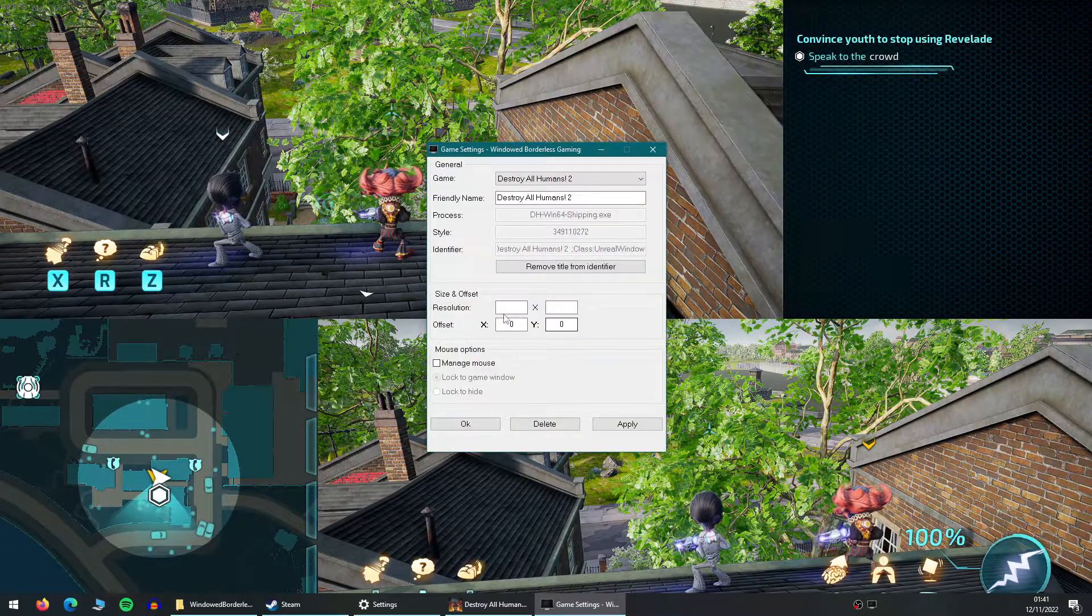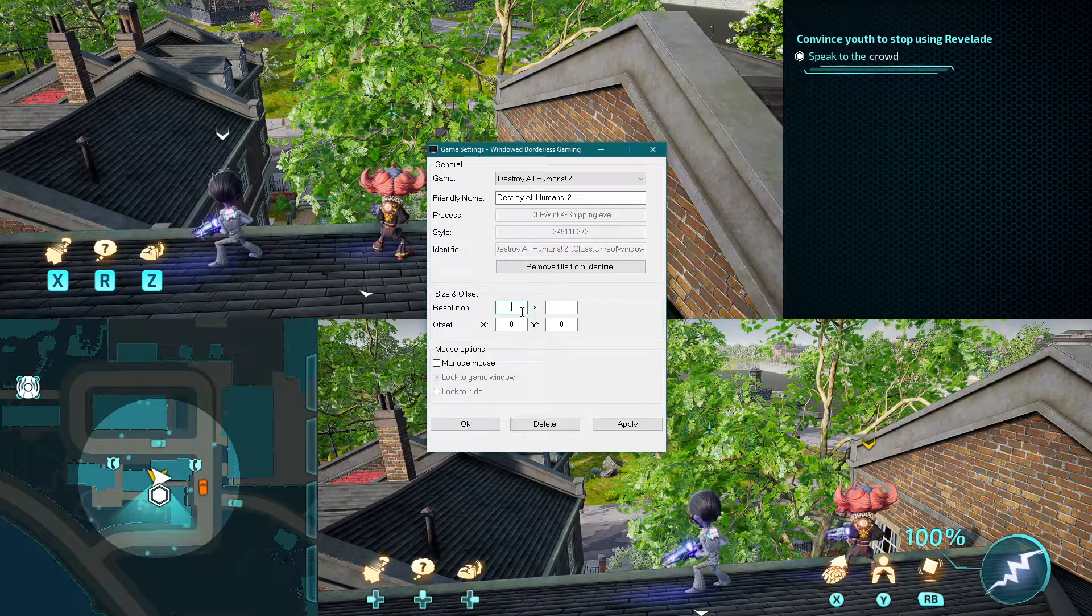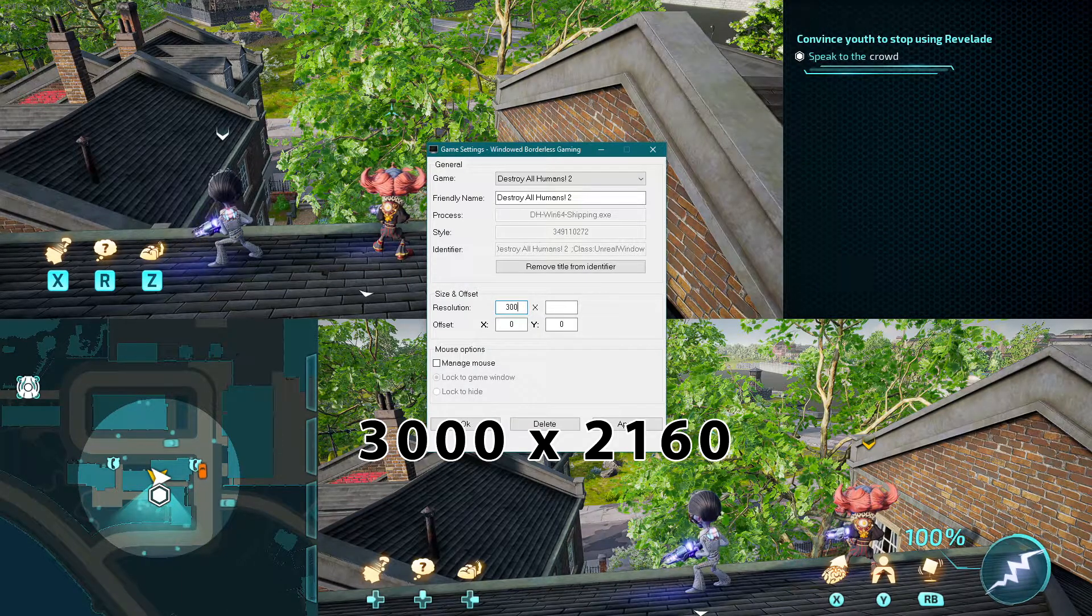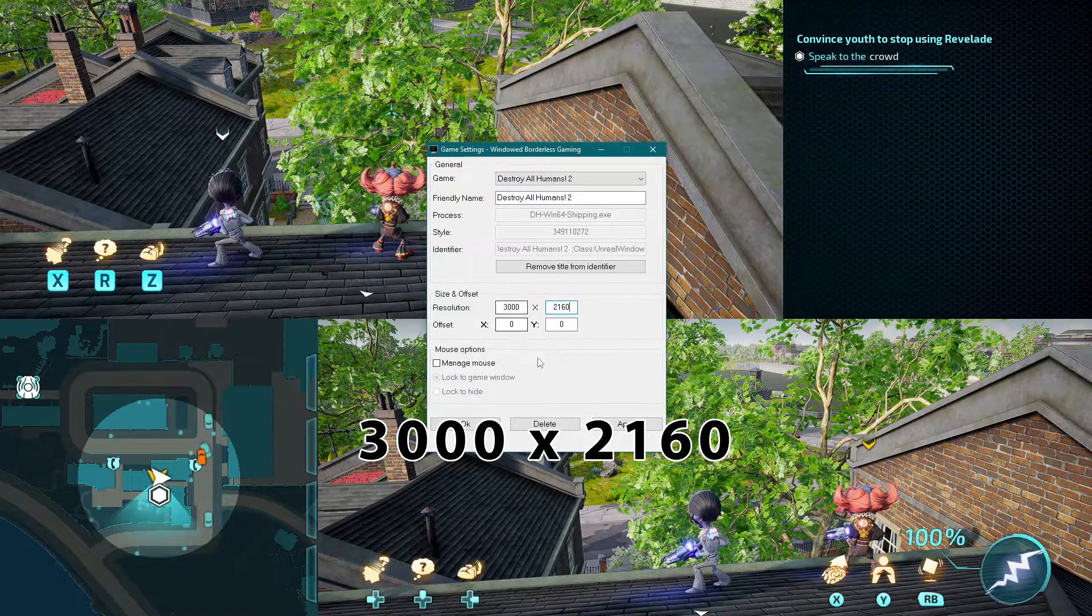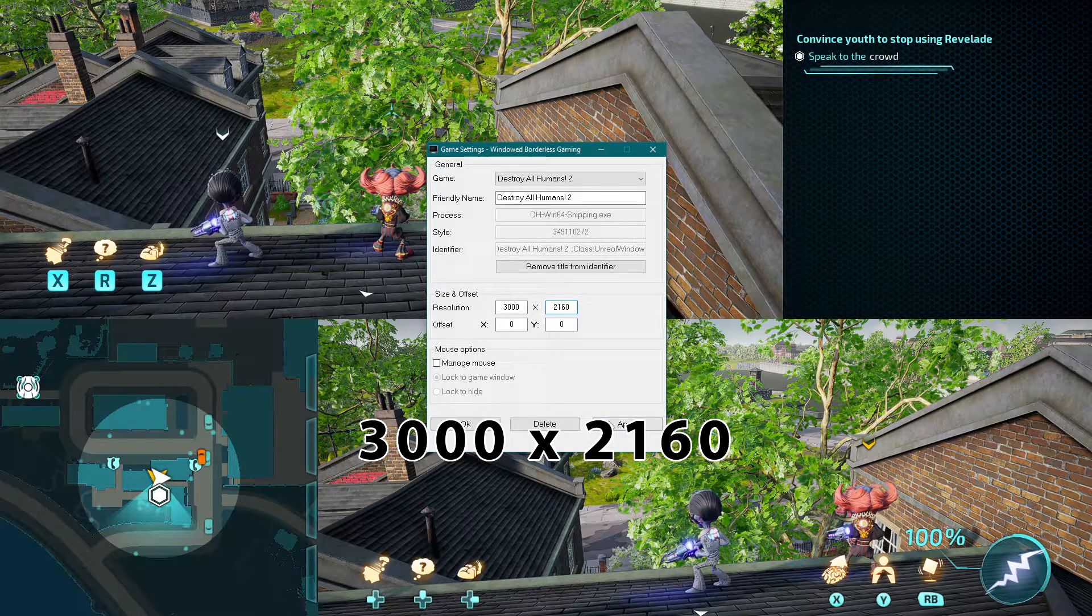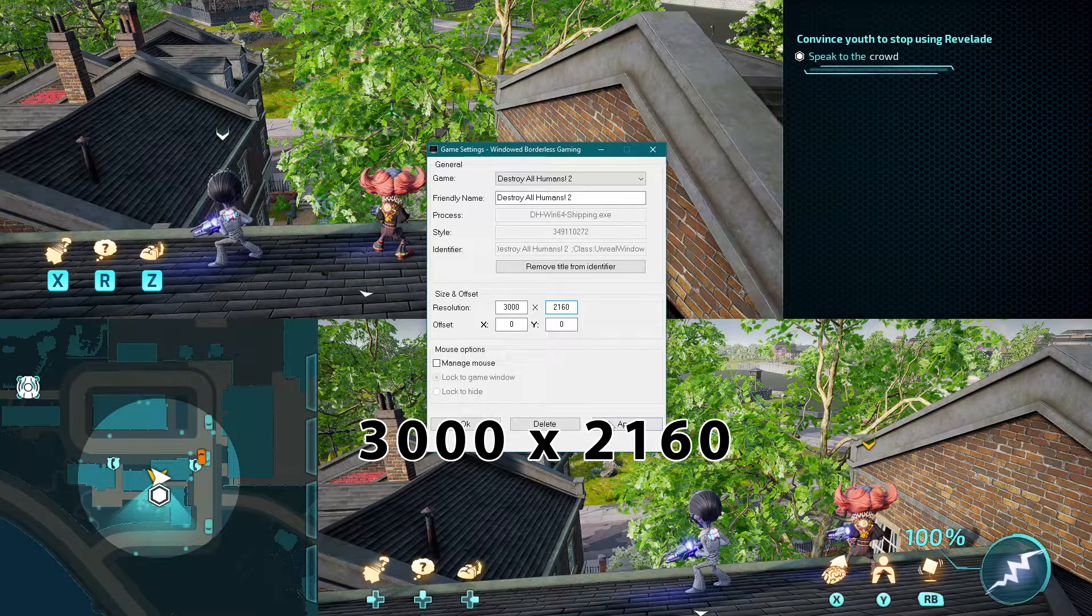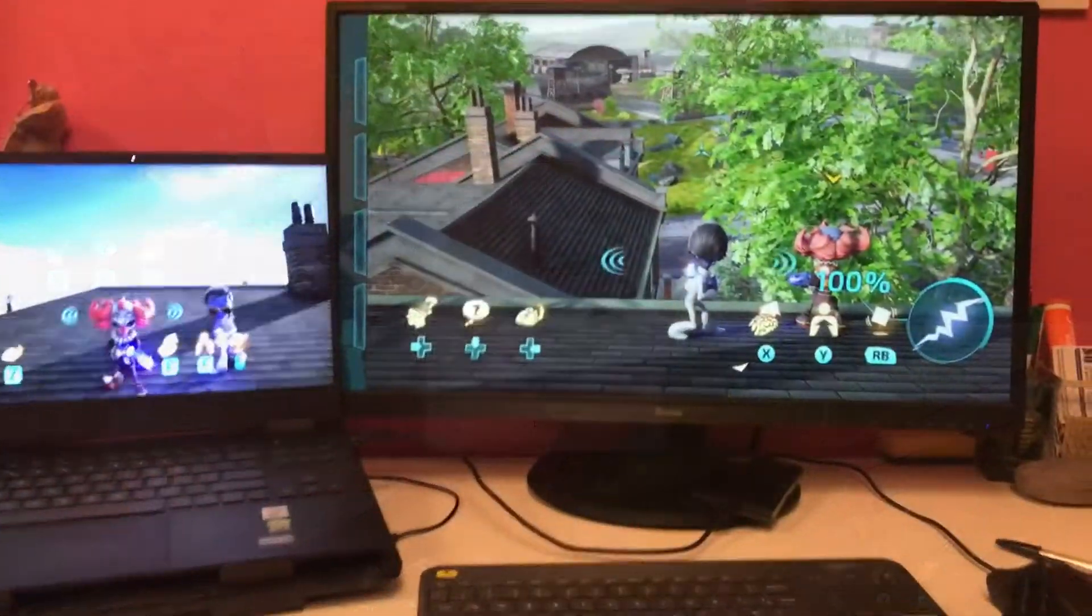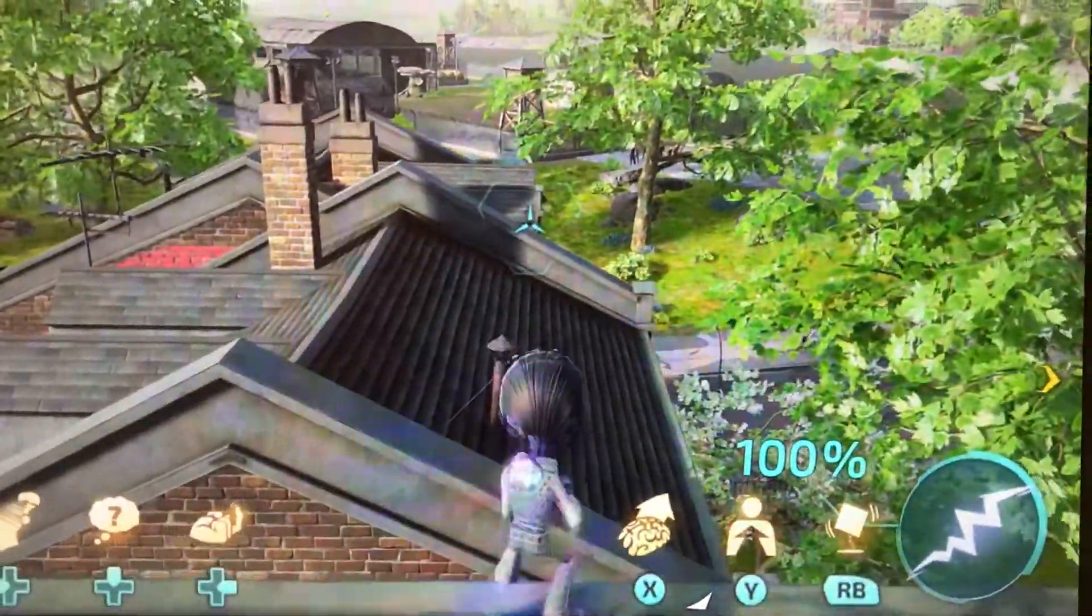In this window, we need to type in the resolution that we'd like the game to run at. You can see here that I've put 3000 by 2160. If your displays are also 1080p, then you can use the values that I've entered. The first value, 3000, is more trial and error.